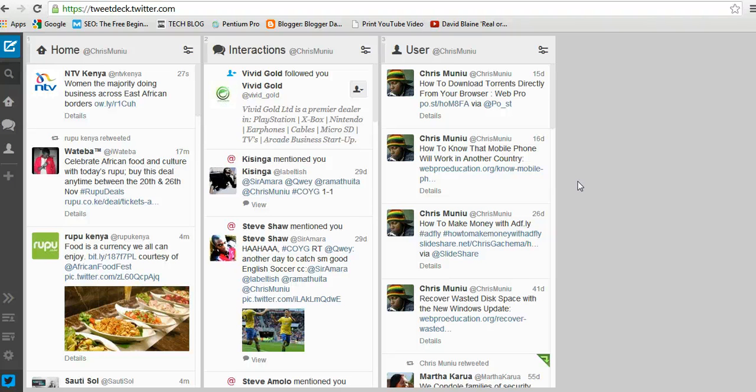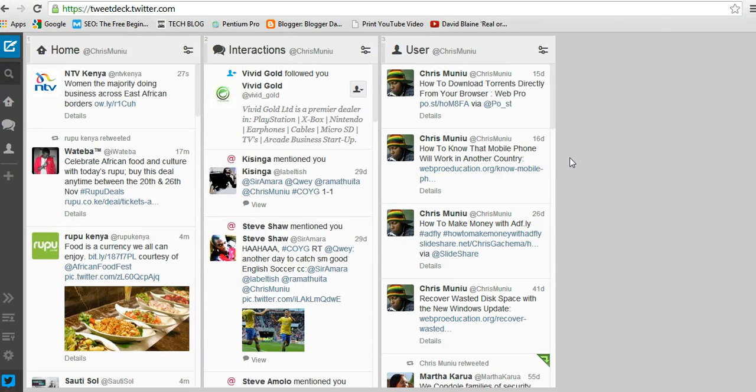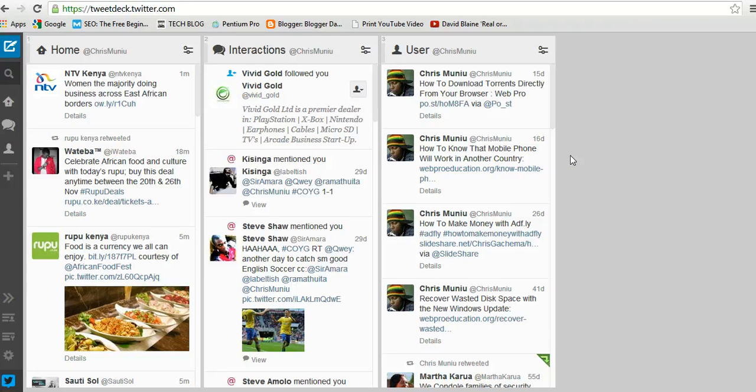distracting and useless messages appear on your timeline. If you don't want to see a particular hashtag or tweets from a particular user, you can filter